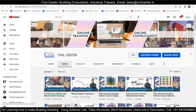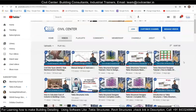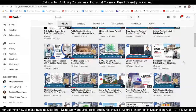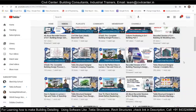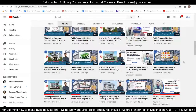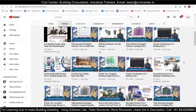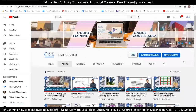Hi everyone, this is Om from Civil Center. Welcome to our channel. Civil Center is continuously working with the vision to guide civil engineering students and professionals, and for that we keep making videos on different software and on different topics related to the civil engineering field. So what are we going to learn today?